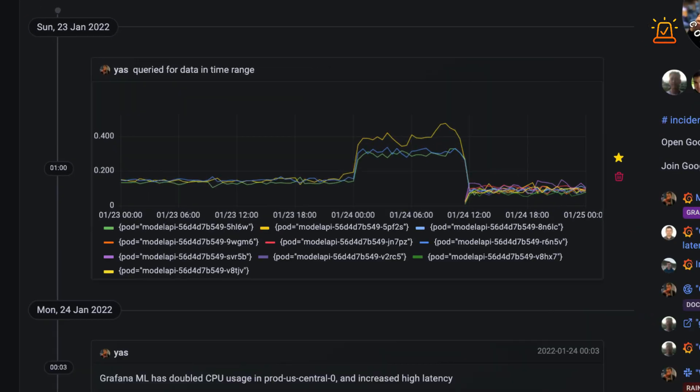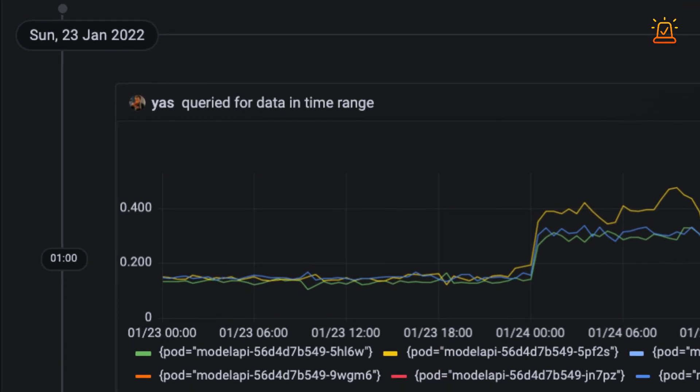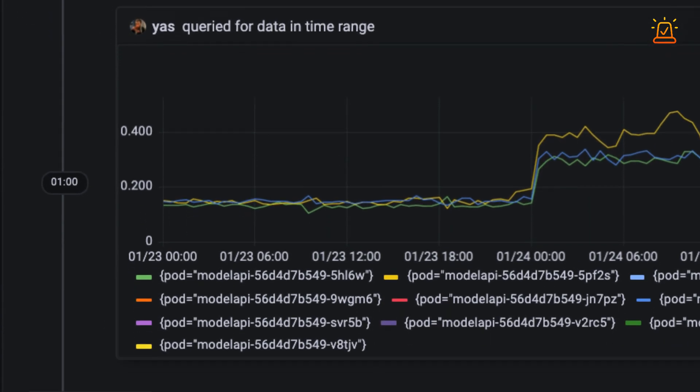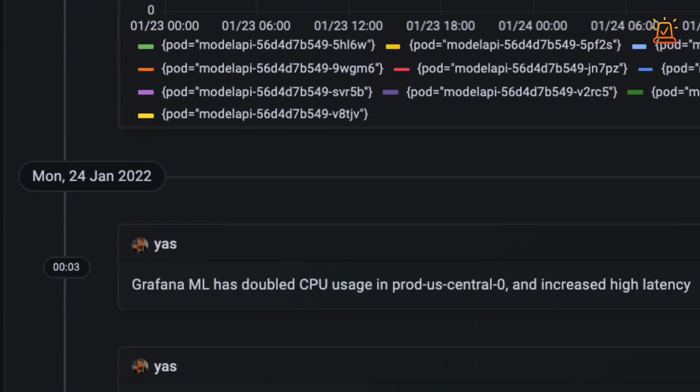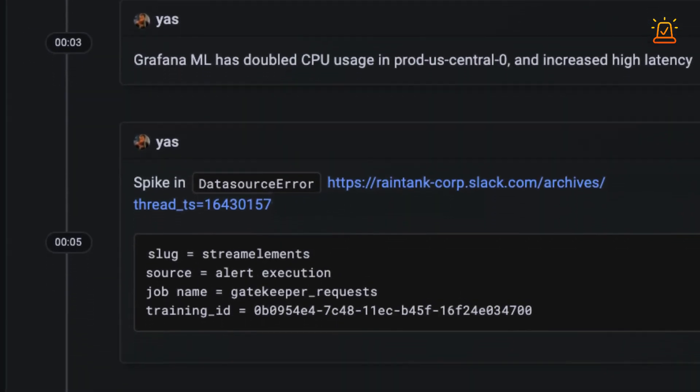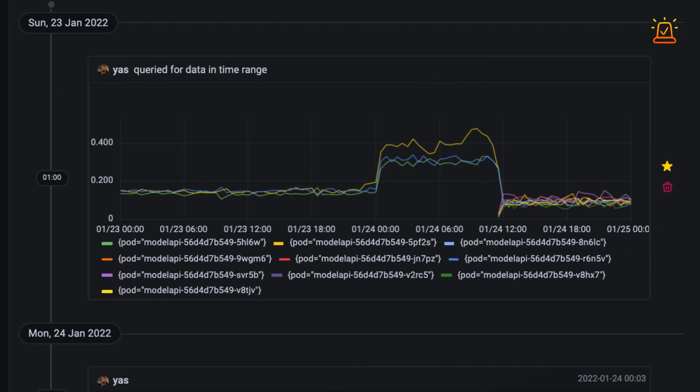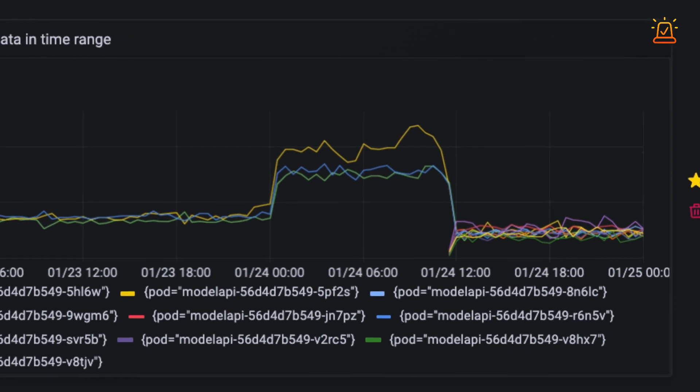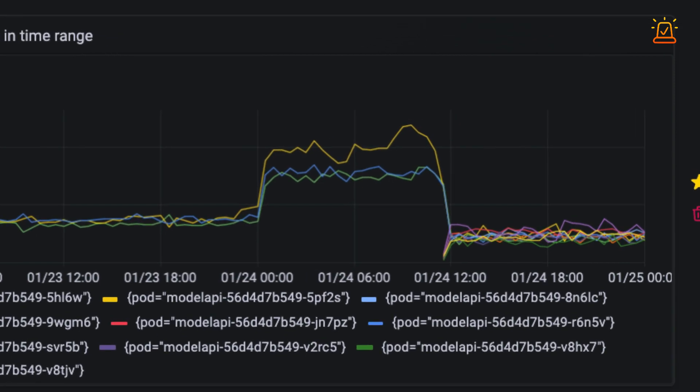The tool passively builds up a timeline of events which is great for keeping everyone informed and also for post-mortems. And yeah, this is Grafana, so you can attach graphs.